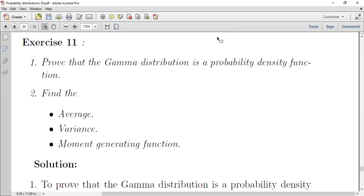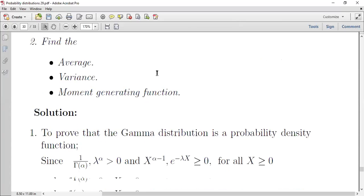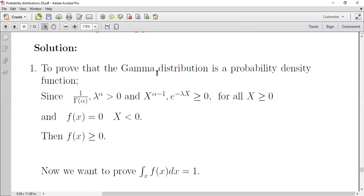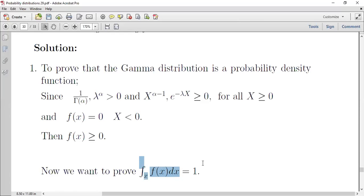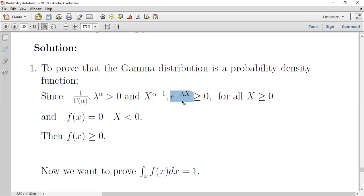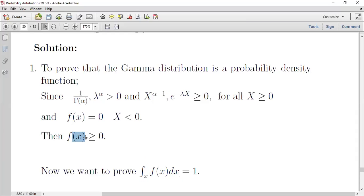التمرين يقول: prove that the gamma distribution is a probability density function, then find the average, variance, and moment generating function. لإثبات أن gamma distribution هو PDF لازم نبرهن أولاً أنه أكبر أو يساوي صفر، وثانياً أن التكامل الكلي للدالة يساوي واحد. بما أن جميع القيم alpha و lambda و x موجبة فالدالة إما أكبر من الصفر أو مساوية له.